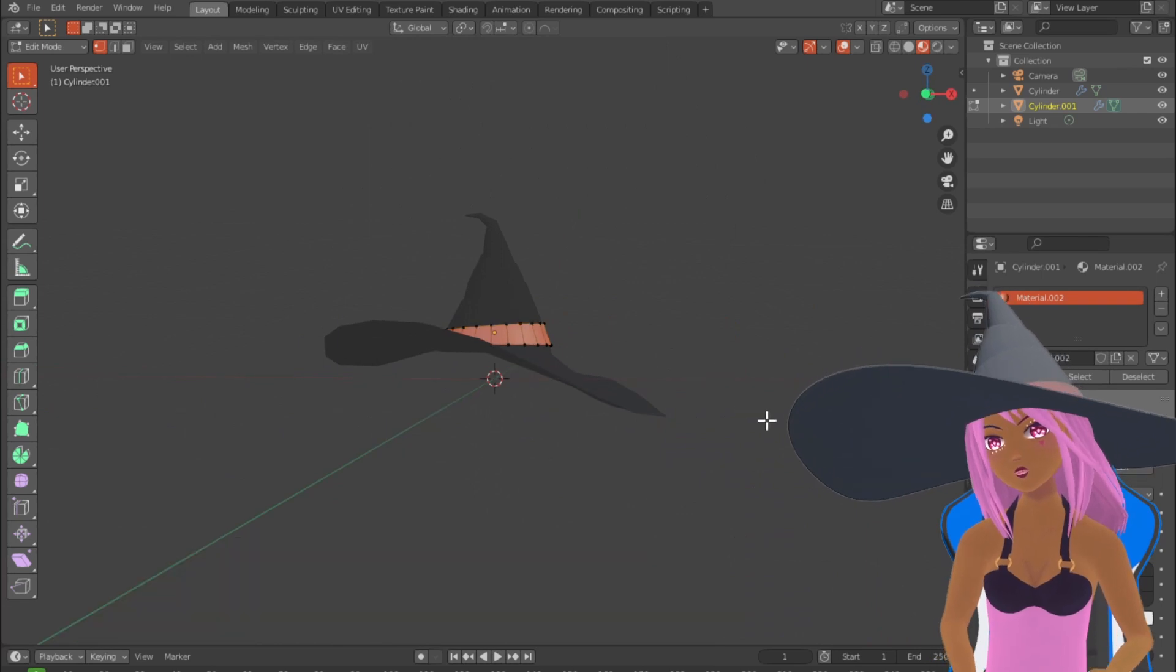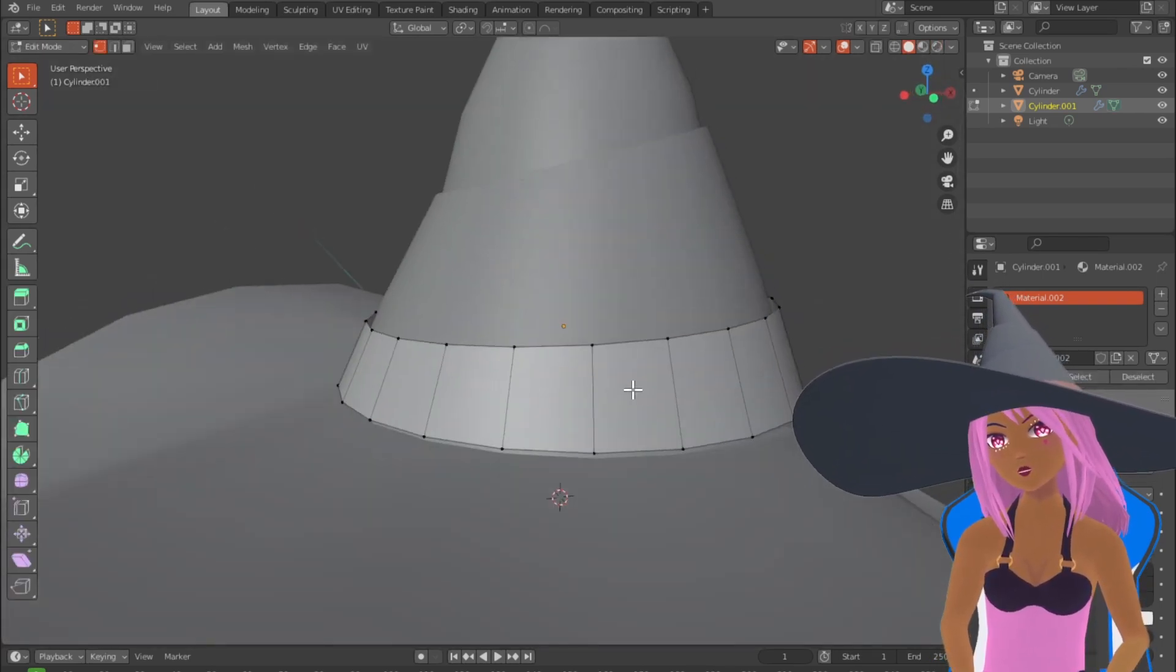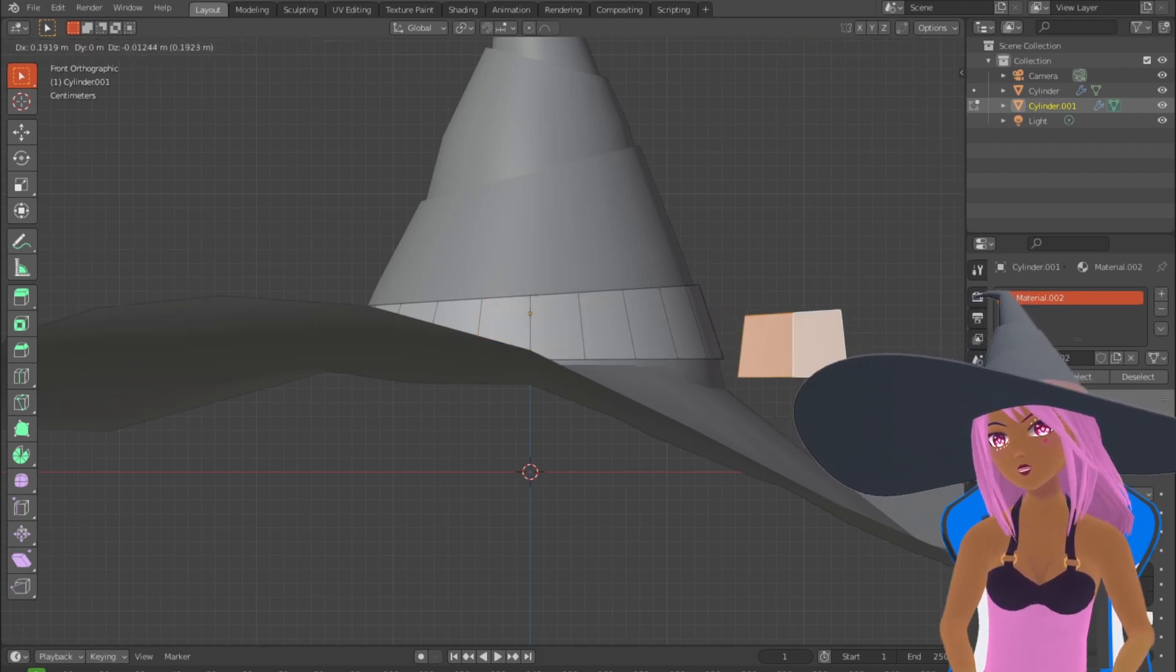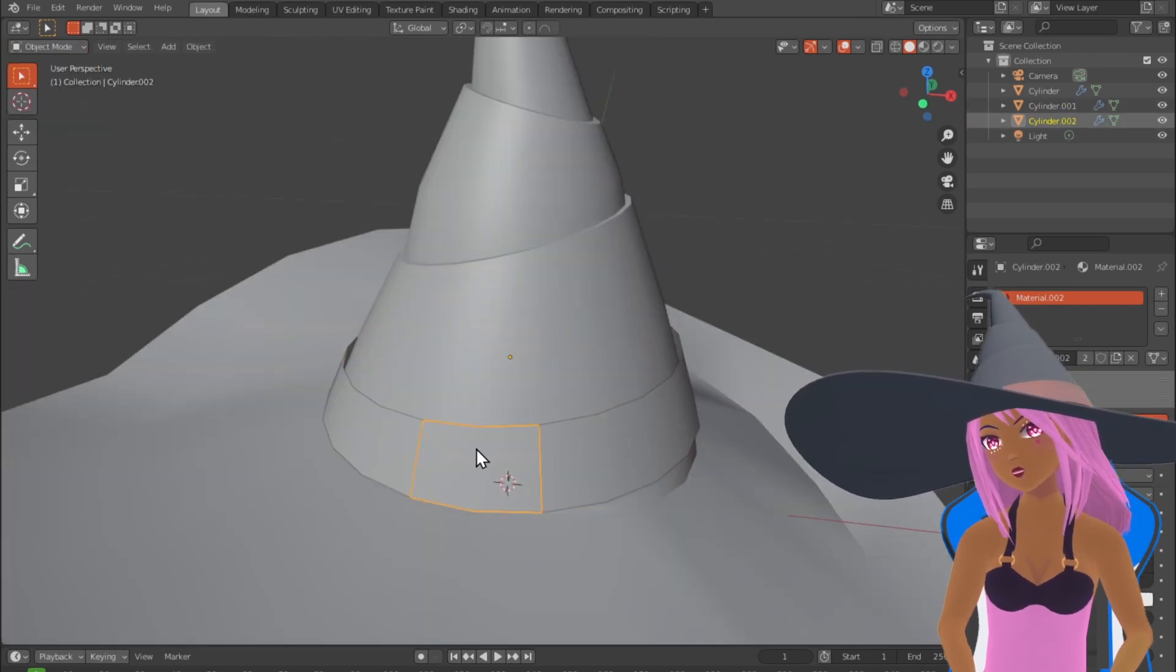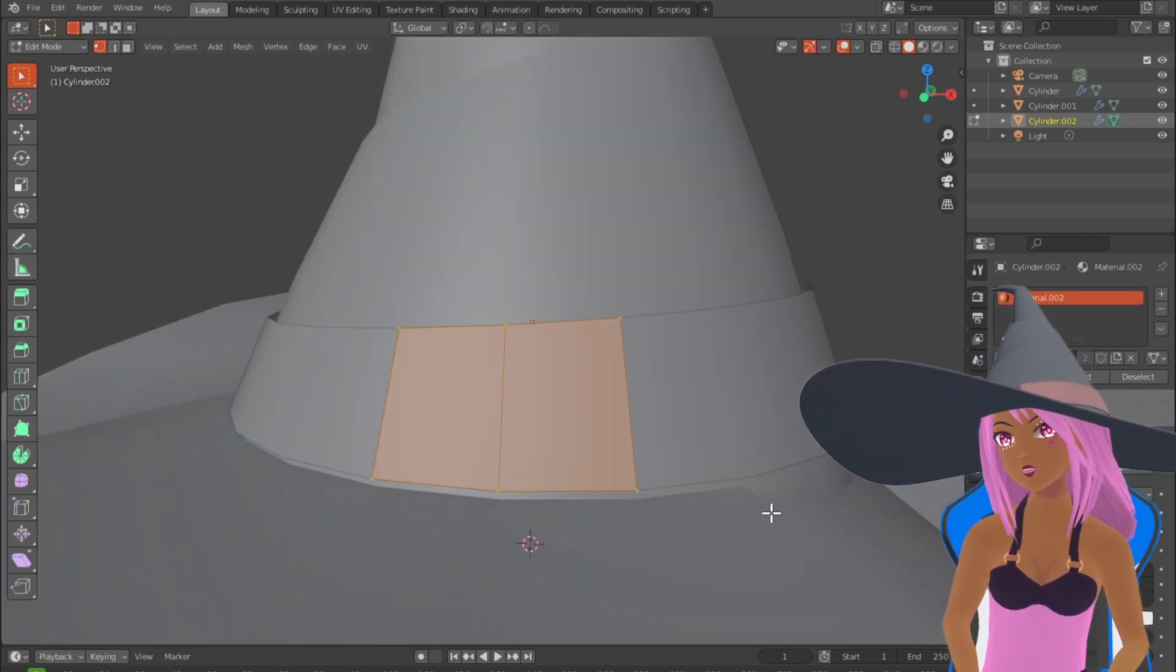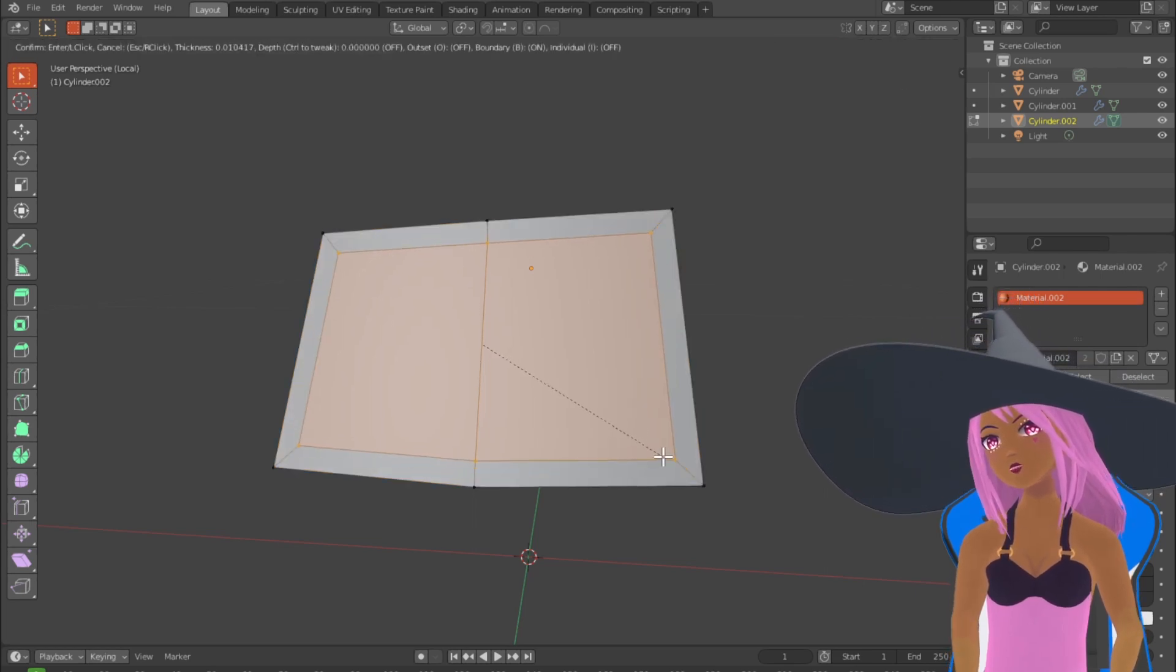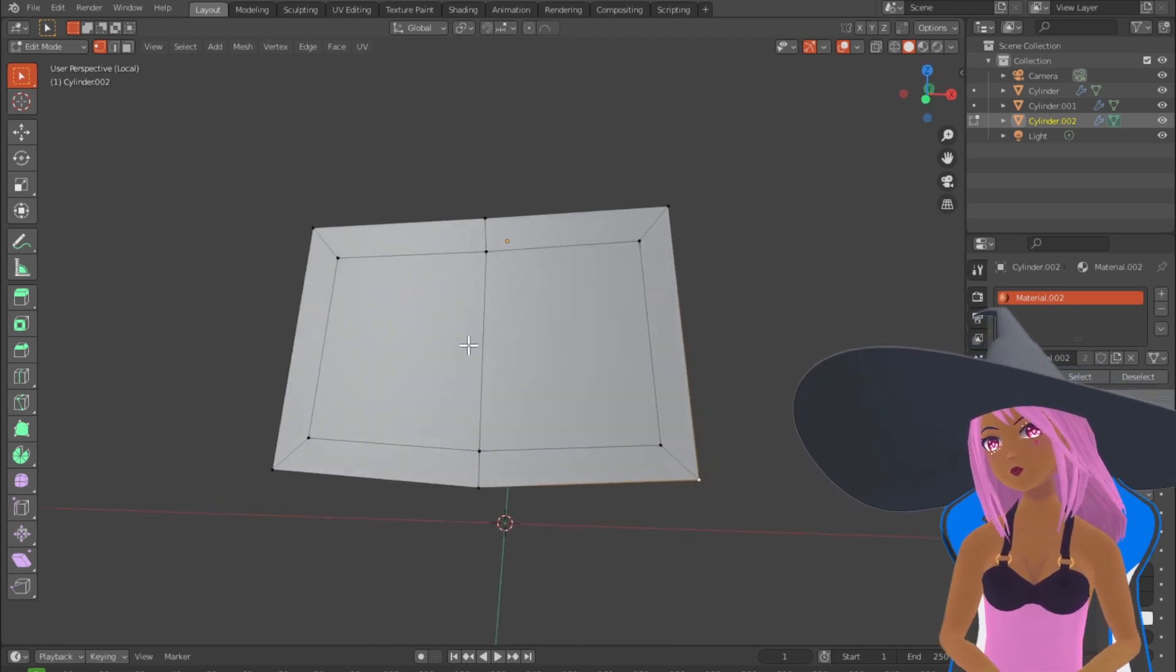And now I'm going to form the buckle by taking the two front forward faces that go straight down the middle, either side of the center line. I'm just duplicating those with Shift D and now making them a separate object by pressing P and separate by selection.